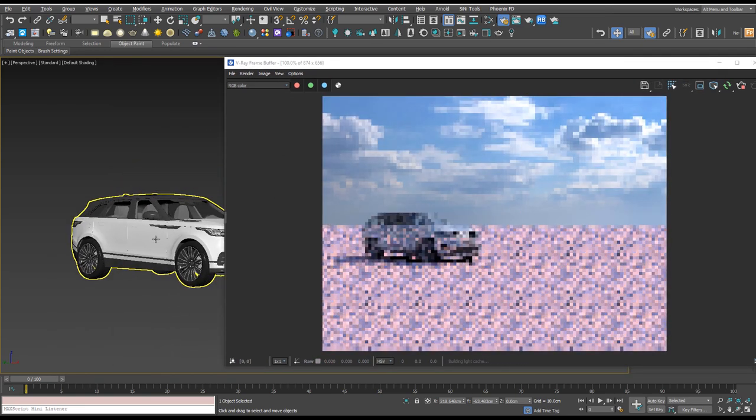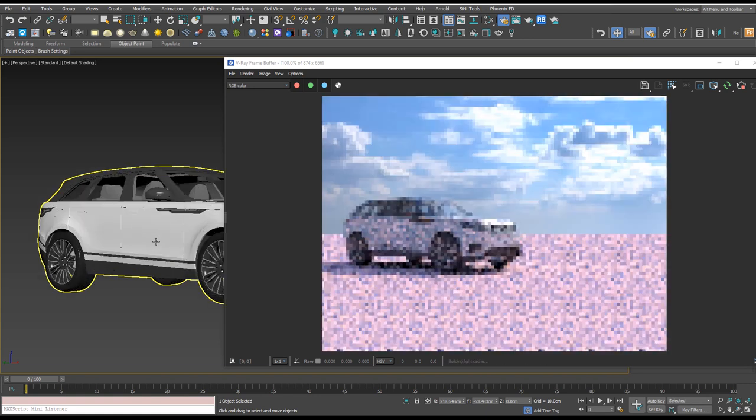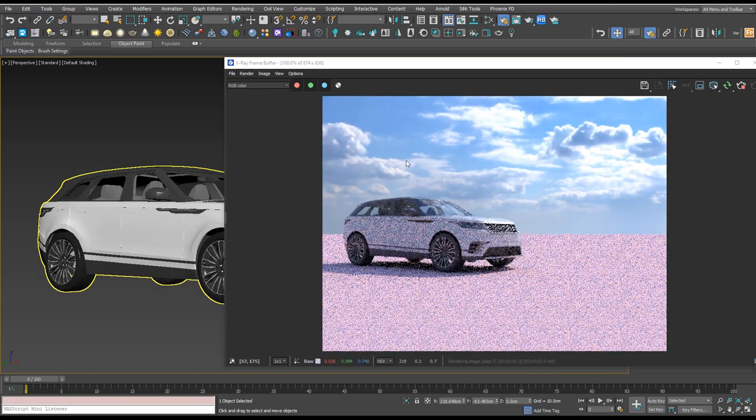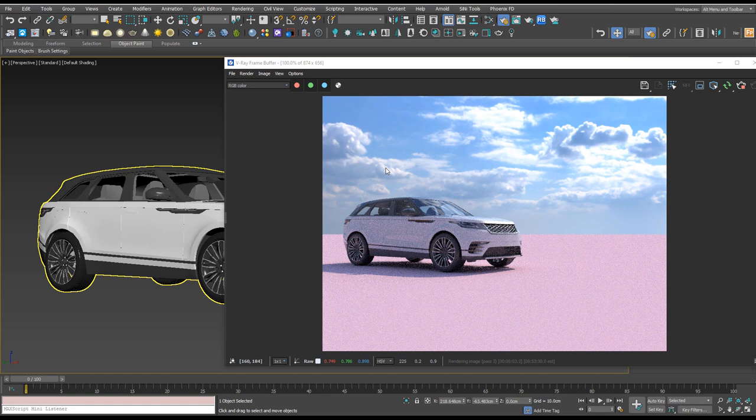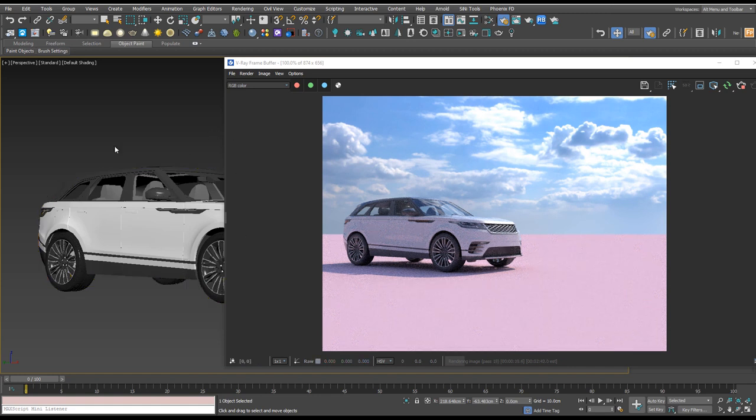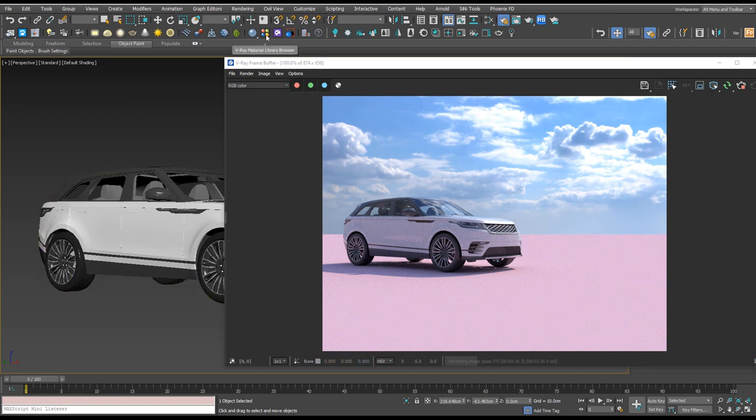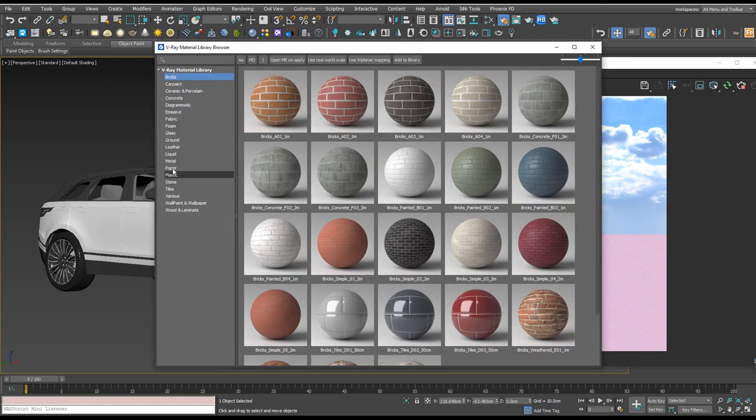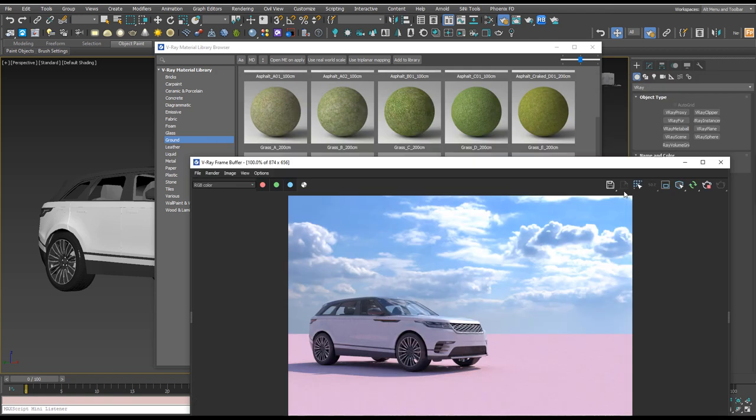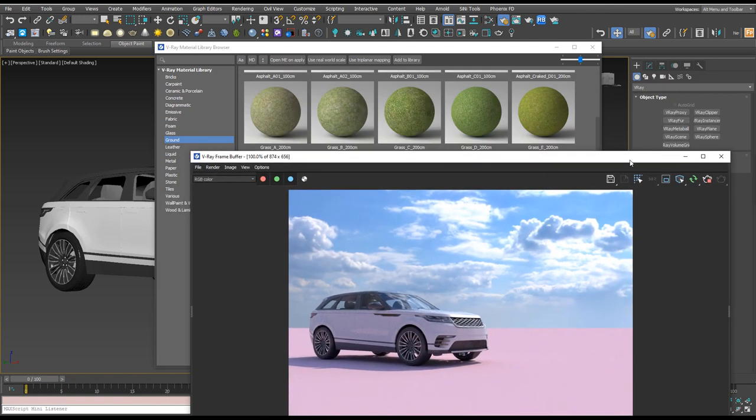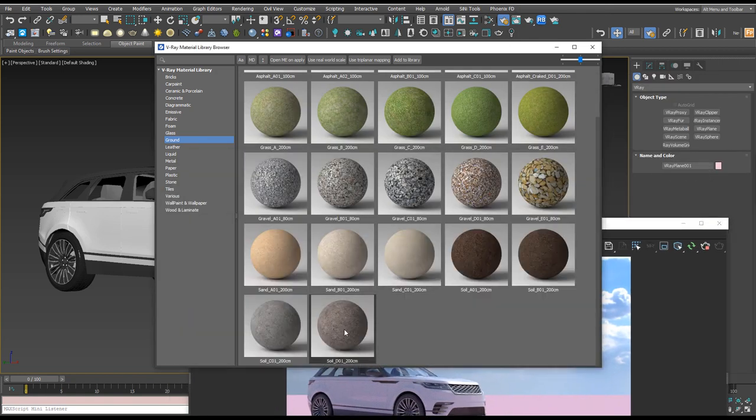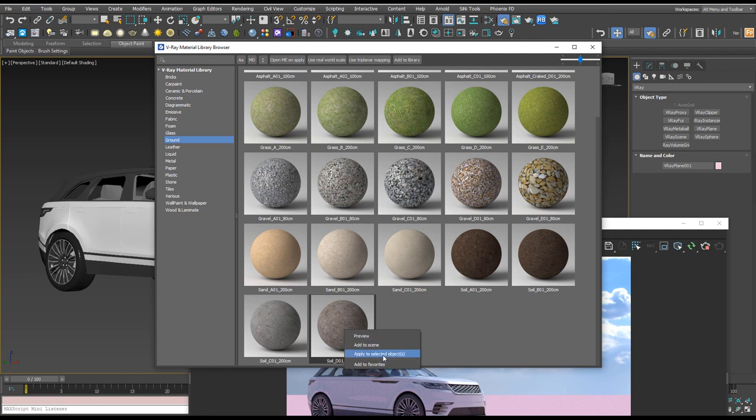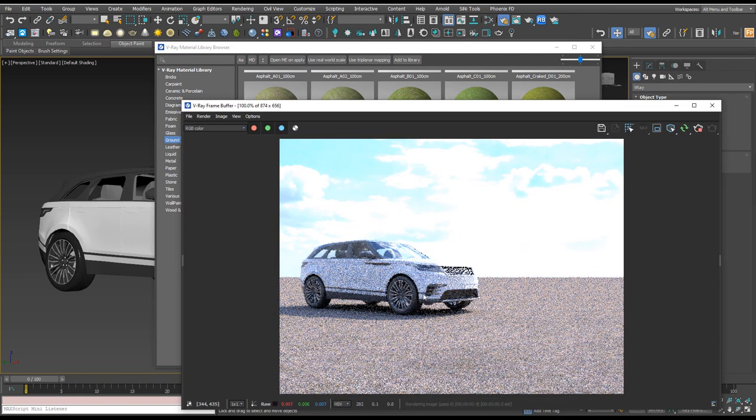As I'm moving around we can see our car and we can see that that HDRI is doing a really nice job of lighting our scene already. So we actually want to get some ground material on here and rather than making it ourselves we can now take advantage of the V-Ray material library browser. If we go down to ground we'll add something like this. I believe I've got the V-Ray plane selected and I'll right-click and apply to selected objects and we can see that's applied.